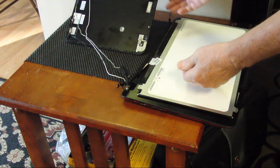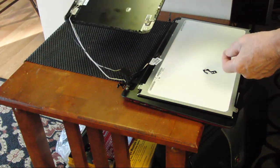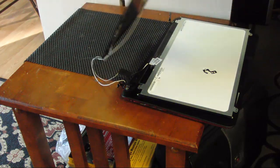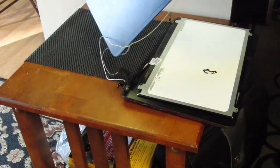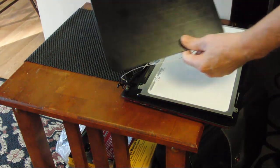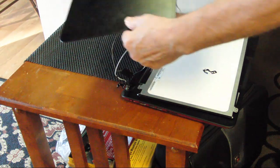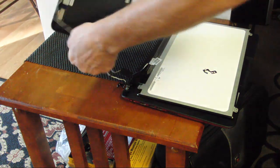Today a customer brought in an HP Envy 6-1010US with a broken hinge. So we've removed the screen bezel and a few hinge screws to get a closer look.